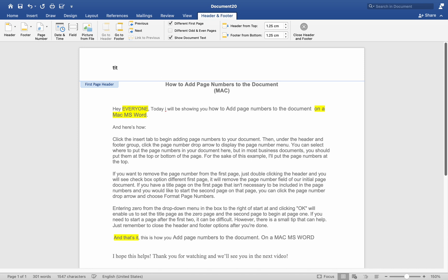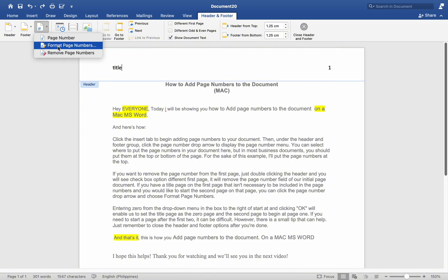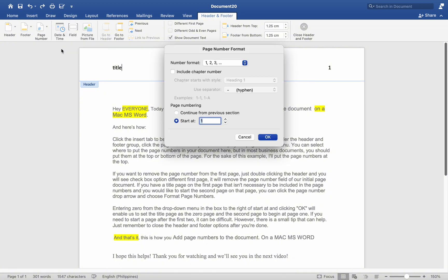If you have a title page on the first page that isn't necessary to be included in the page numbers, and you would like to start the second page on that page, you can click the Page Number drop arrow and choose Format Page Numbers.